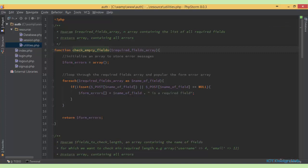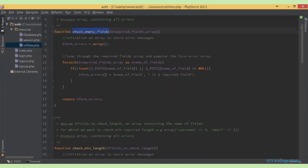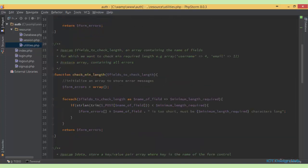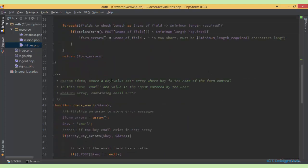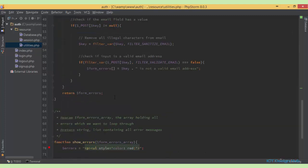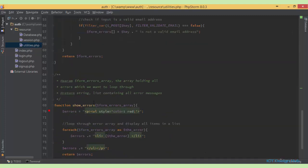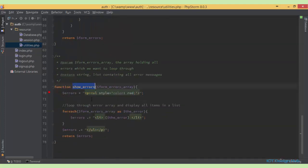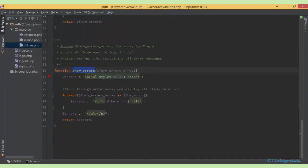The first function will be checking for empty fields. The second function will check for minimal length required. The third one will check for a valid email address, while the last one will just display the error messages.